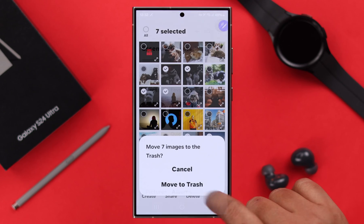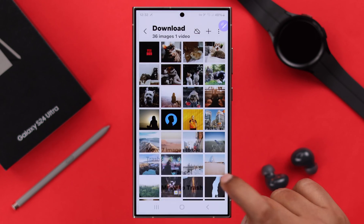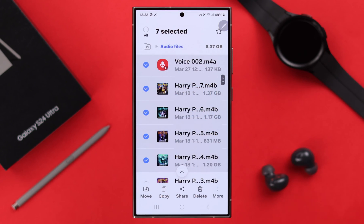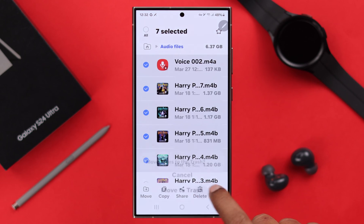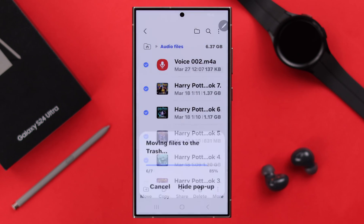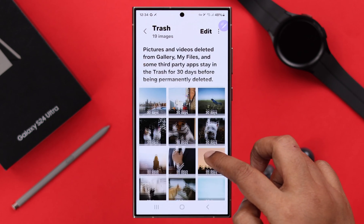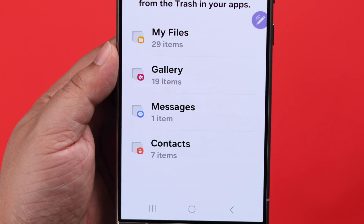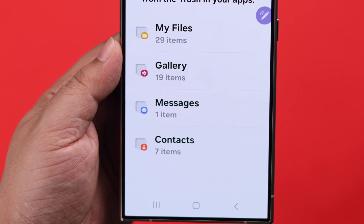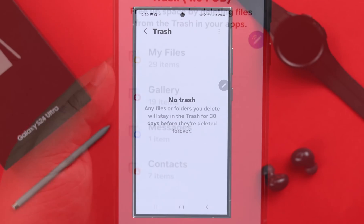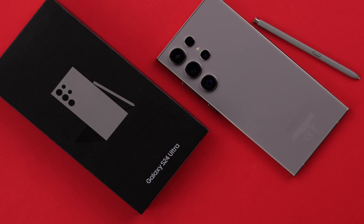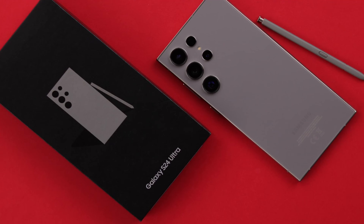Do you want to clear space on your phone? Do you want to know where your deleted photos, videos, music, text, contacts, or files go? In this video, I will show you where you can find, view, and if you want, empty the recycle bin or trash items from your Samsung Galaxy S24 Ultra or Plus.